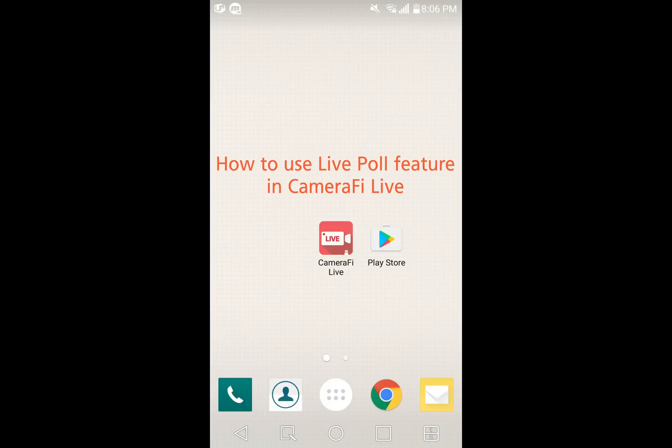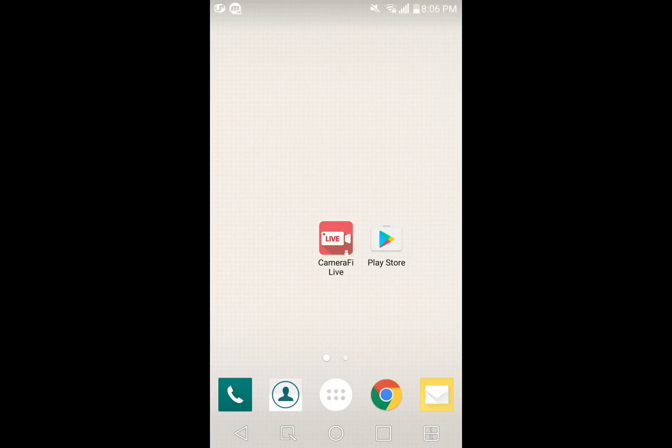First, you have to download Camerify Live from Google Play Store. Once you have downloaded, start Camerify Live.